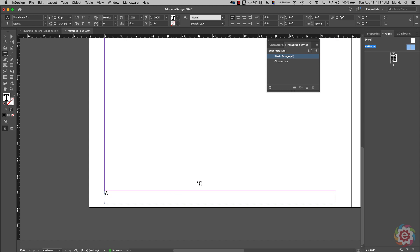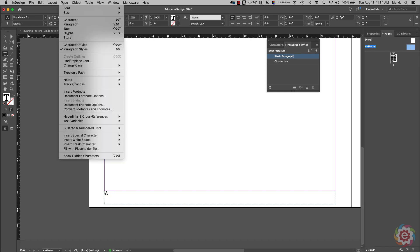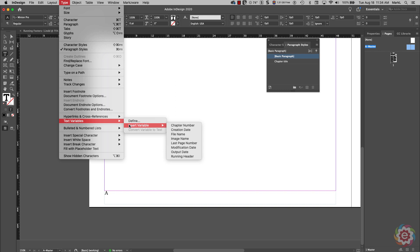I want to insert the chapter title dynamically so that if I change the chapter title, the footer updates. We're going to use a little magic here — we're going to go under the Type menu and come down to Text Variables. If you're not a programmer — and I'm not — variables were explained to me as basically a container to hold information. A text variable is just a container that can hold some text, and I can display what's been put into that container.